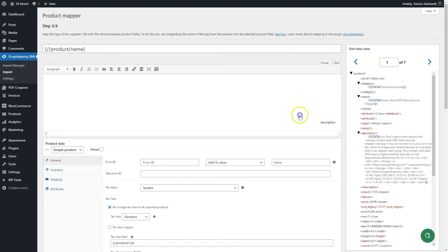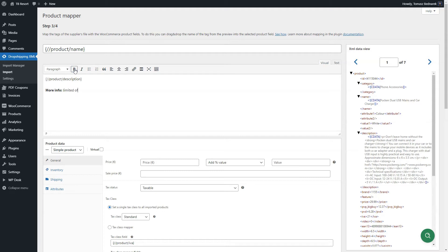Do the same with the product description. You may add multiple tags and inner values of the tags. Also, you can add your own text in the description using the text editor and its elements.